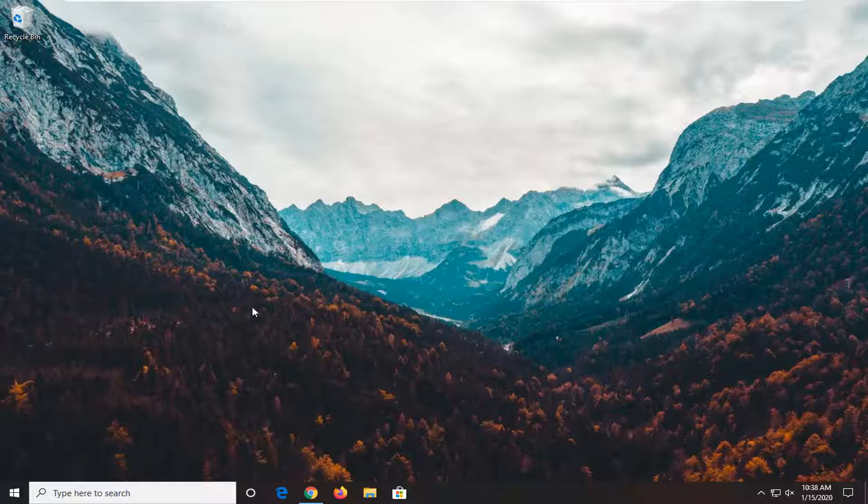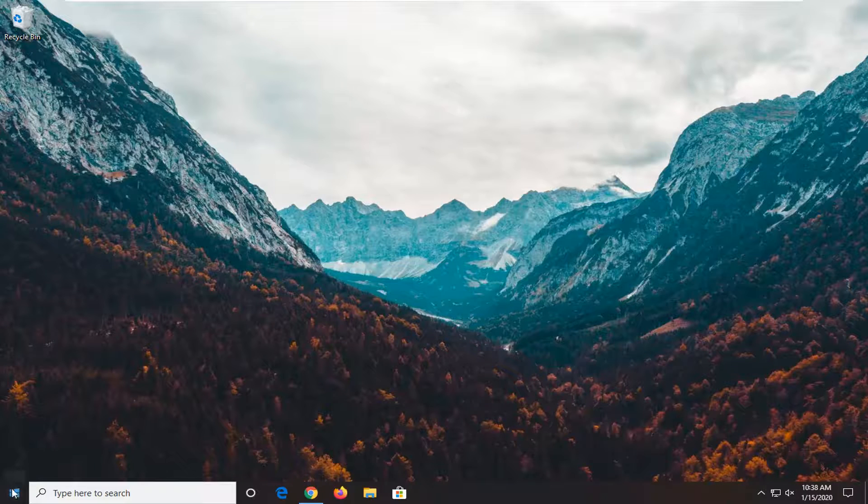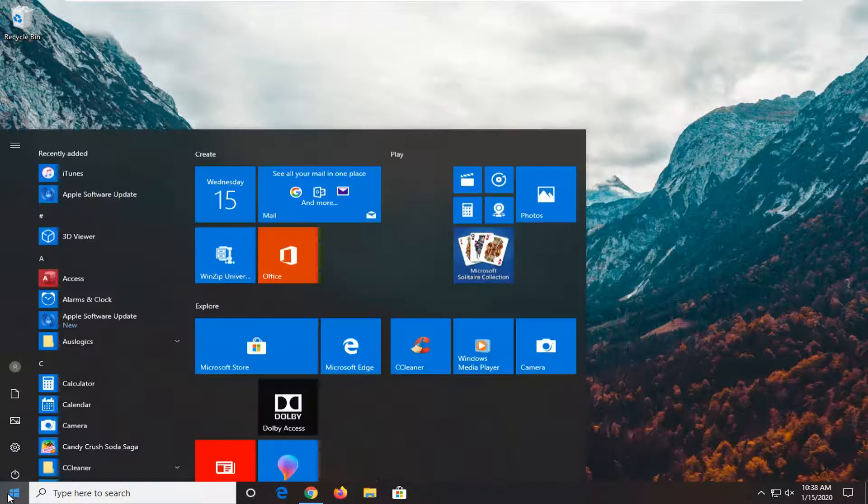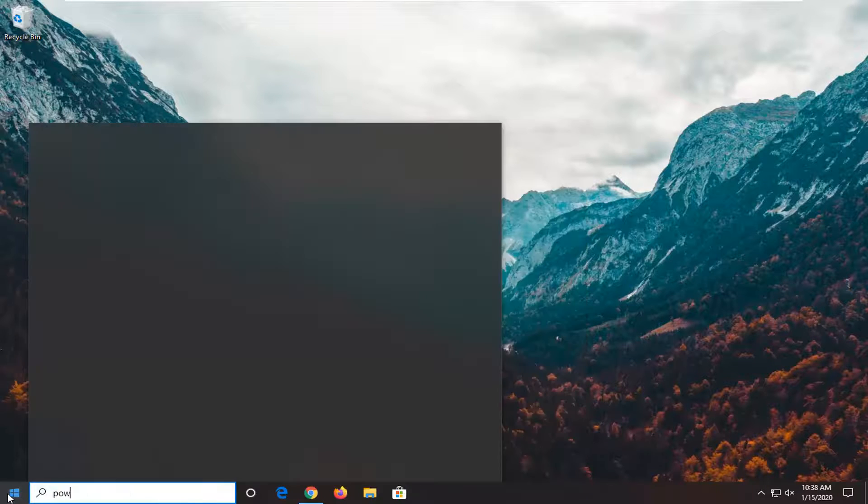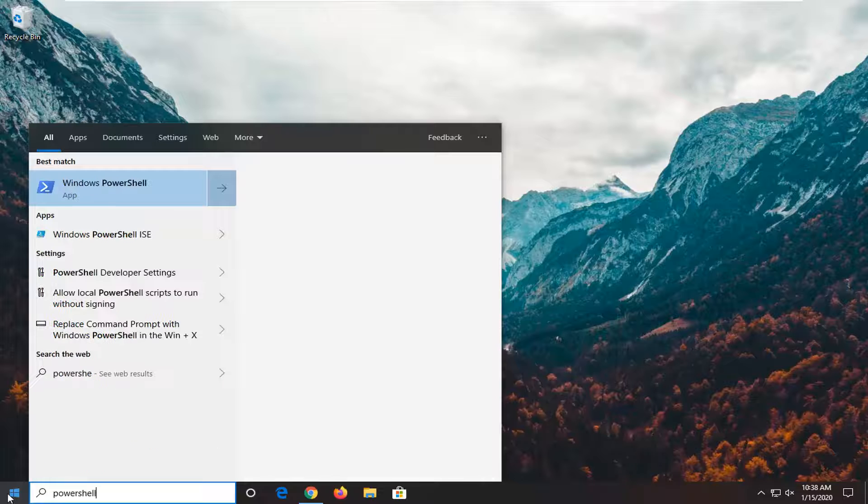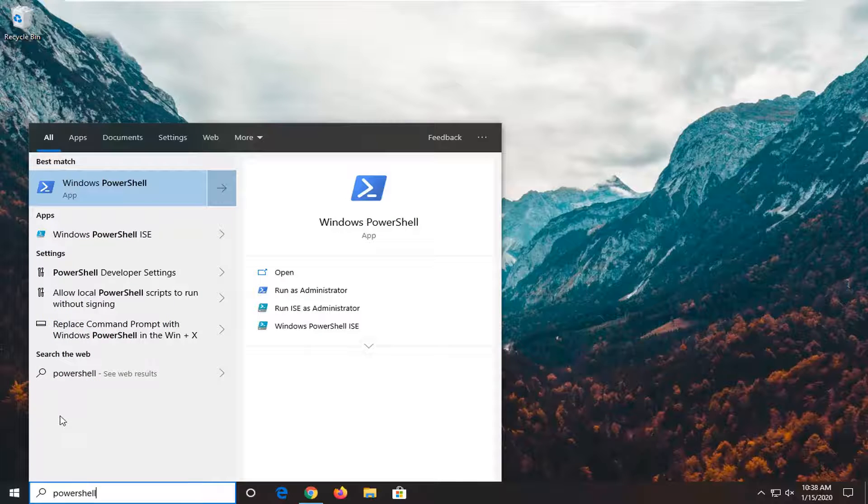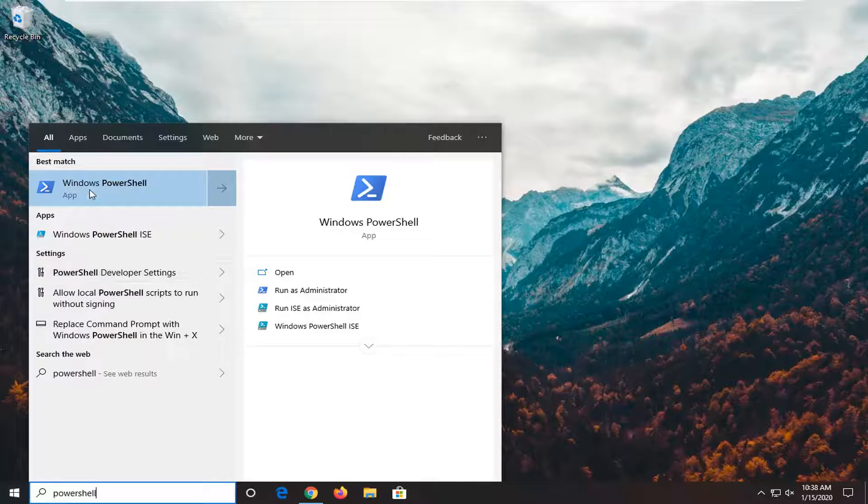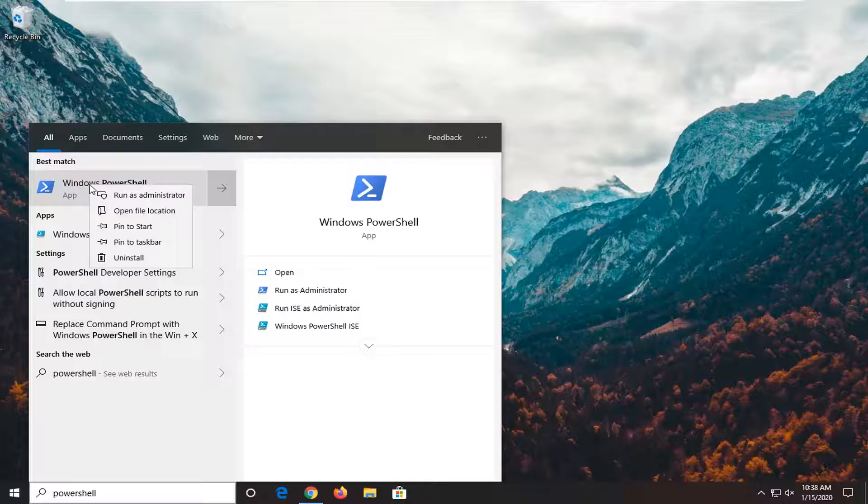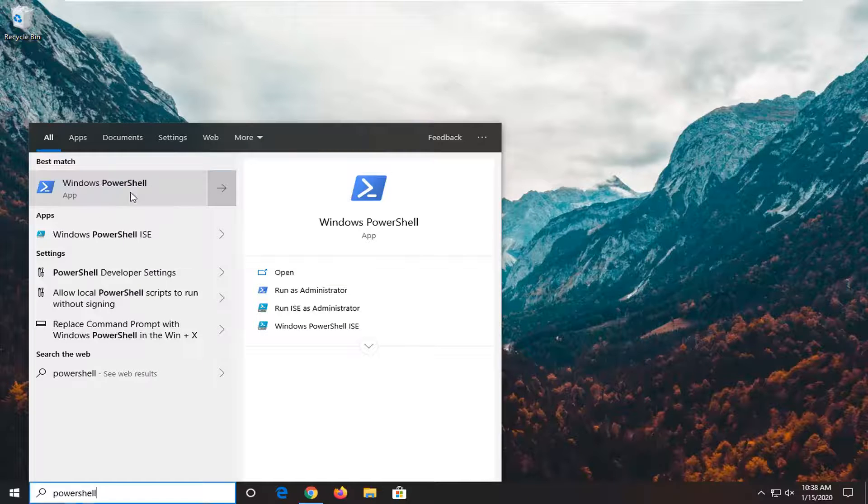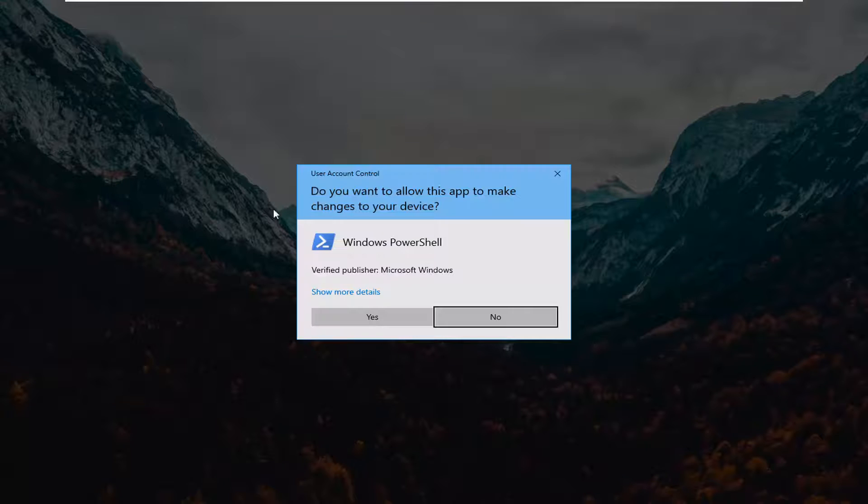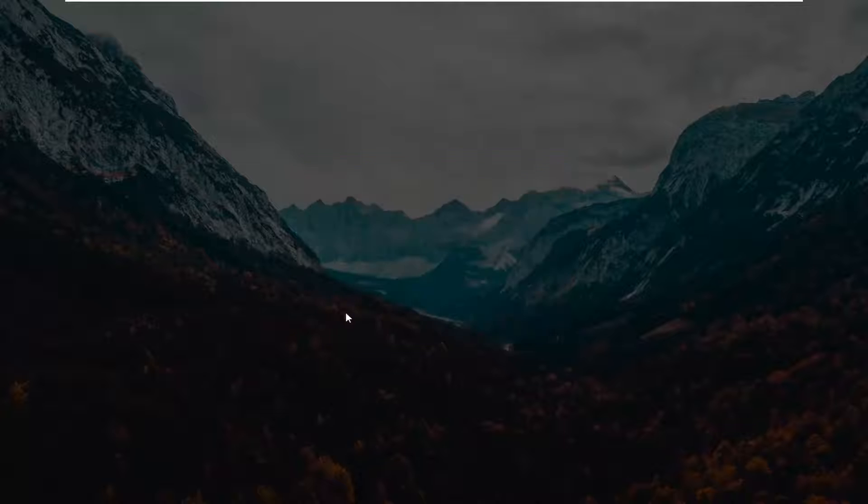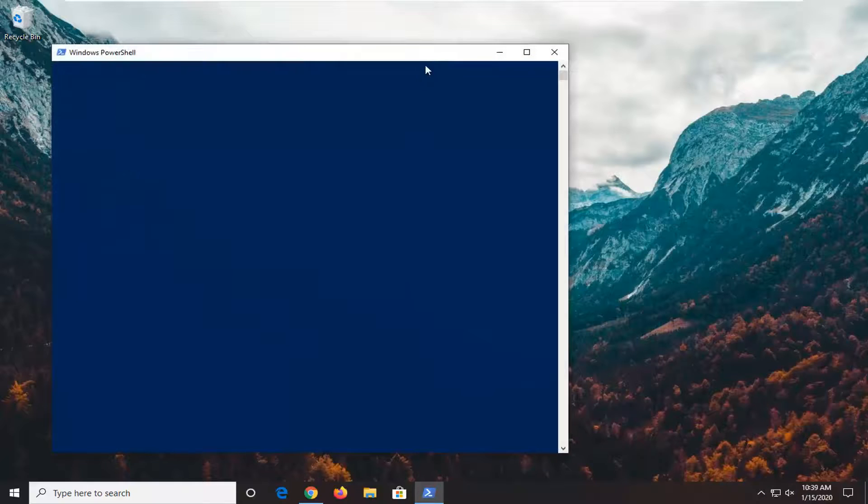But that's the command we're going to run and we're going to start by opening up the start menu. Type in PowerShell. Best match should come back with Windows PowerShell. So you want to go ahead and right click on that and then select Run as Administrator. If you receive a user account control prompt, go ahead and select Yes.